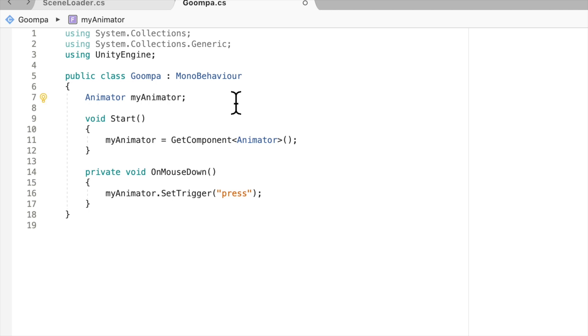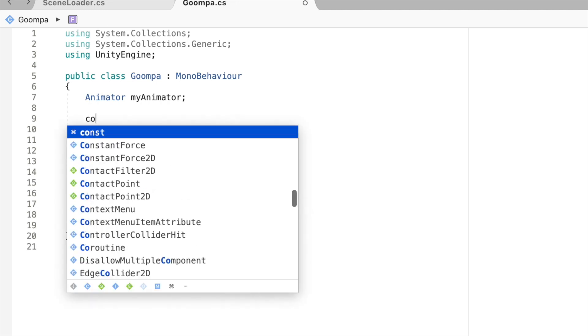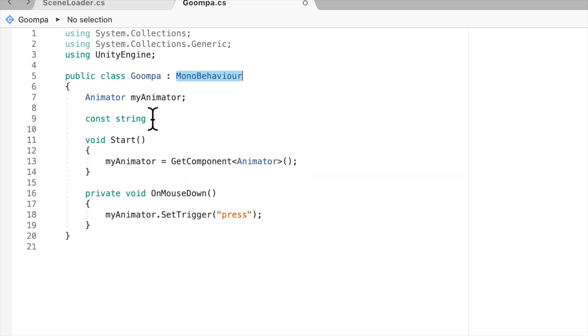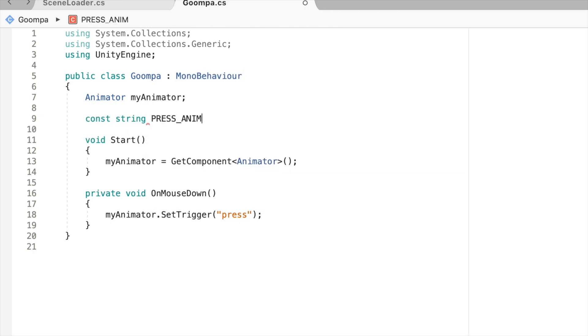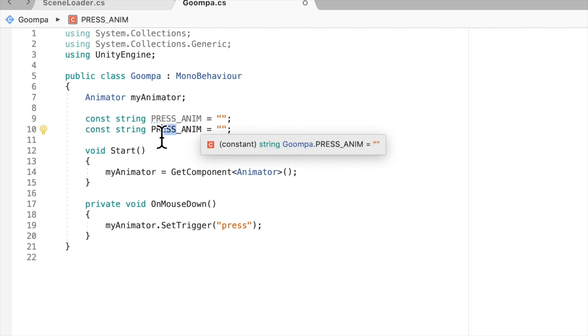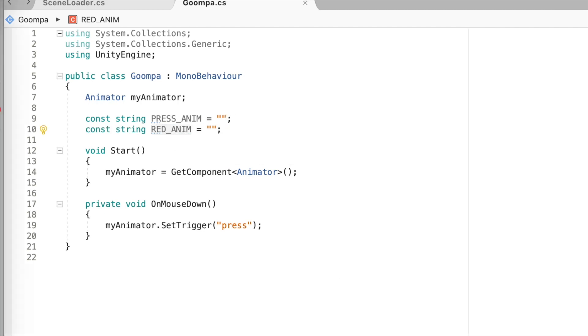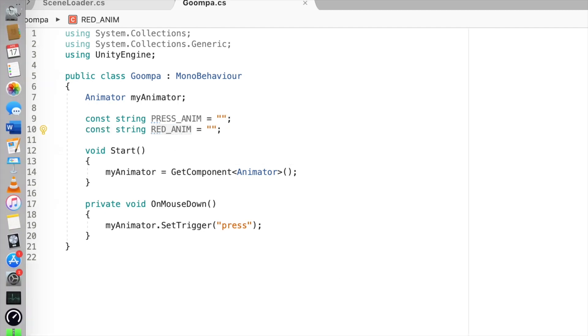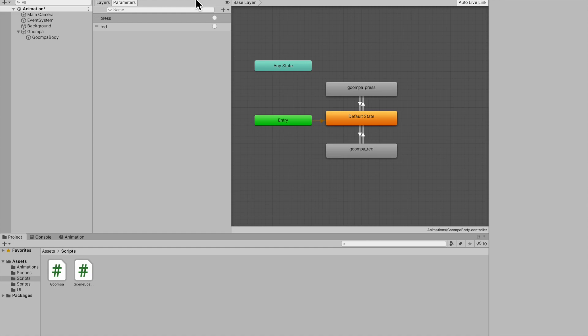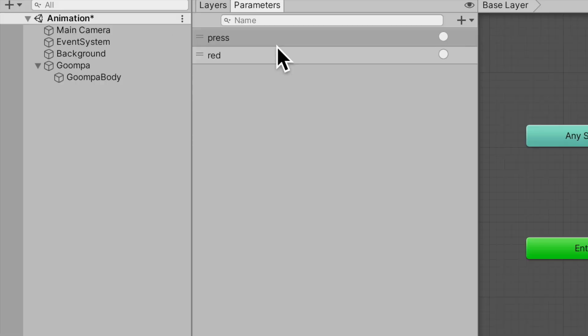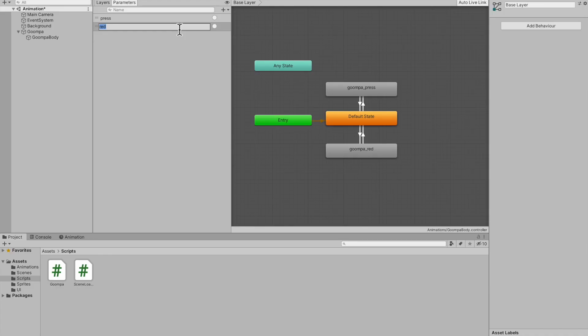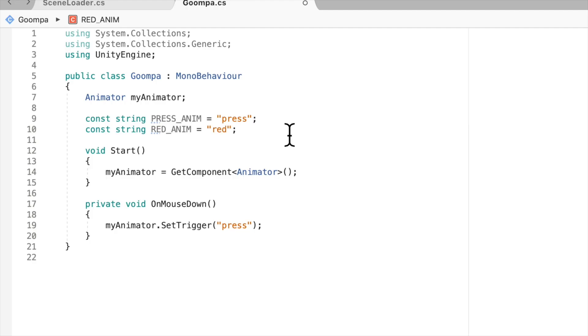But the way I do it is I make a constant string. And constant just means that the string does not change. And I'll call this PRESS_ANIM. And it'll be equal to a string name. And before I go fetch that string, I'll just copy this line for the red animation. Now just to be safe, I'll jump back into Unity, go to my animator, copy the press trigger name, paste it into here, and I'll do the same thing for red. Copy, paste. There you go. Now we know that it is correct.